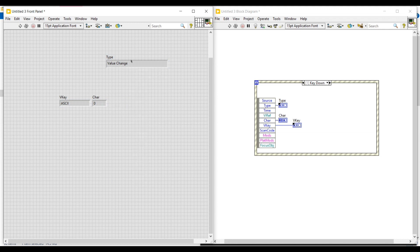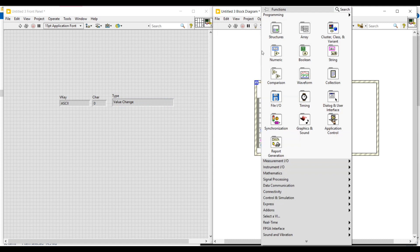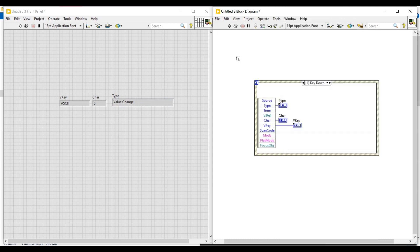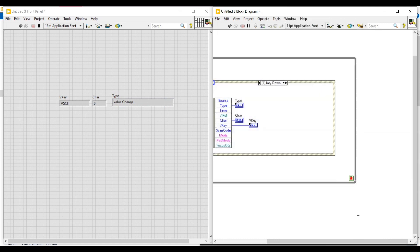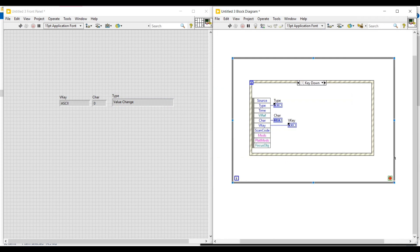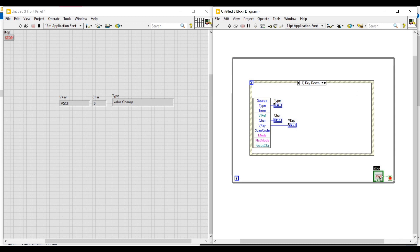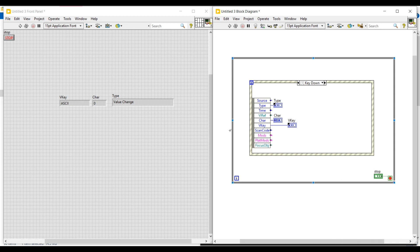Next, for making this program execute continuously I am placing a while loop around this event structure. Then to give a stop condition to this while loop I am connecting a control to its stop button, and I am also making this control as an icon.